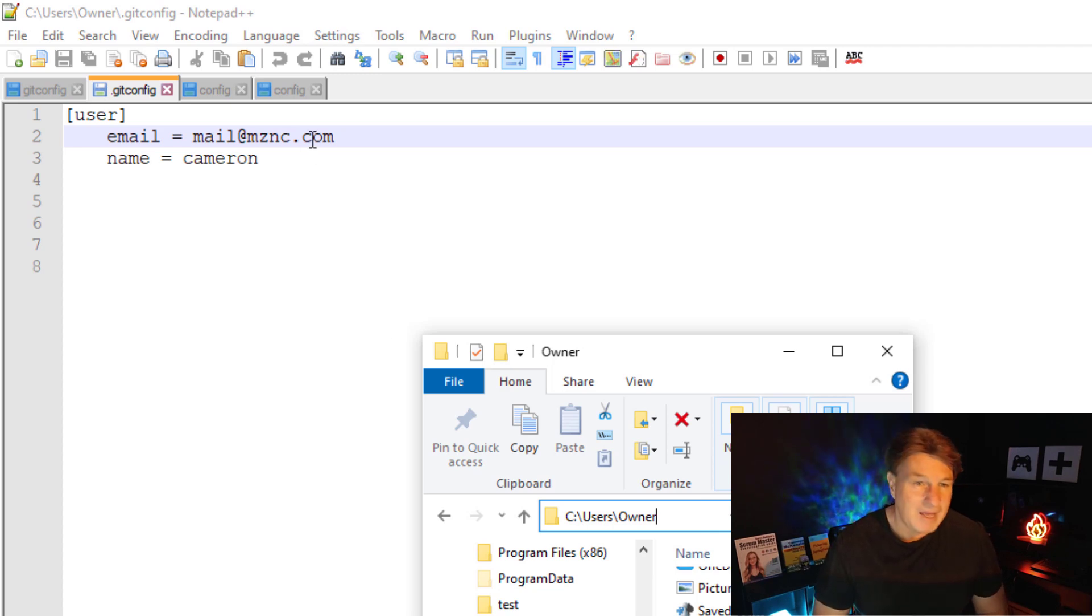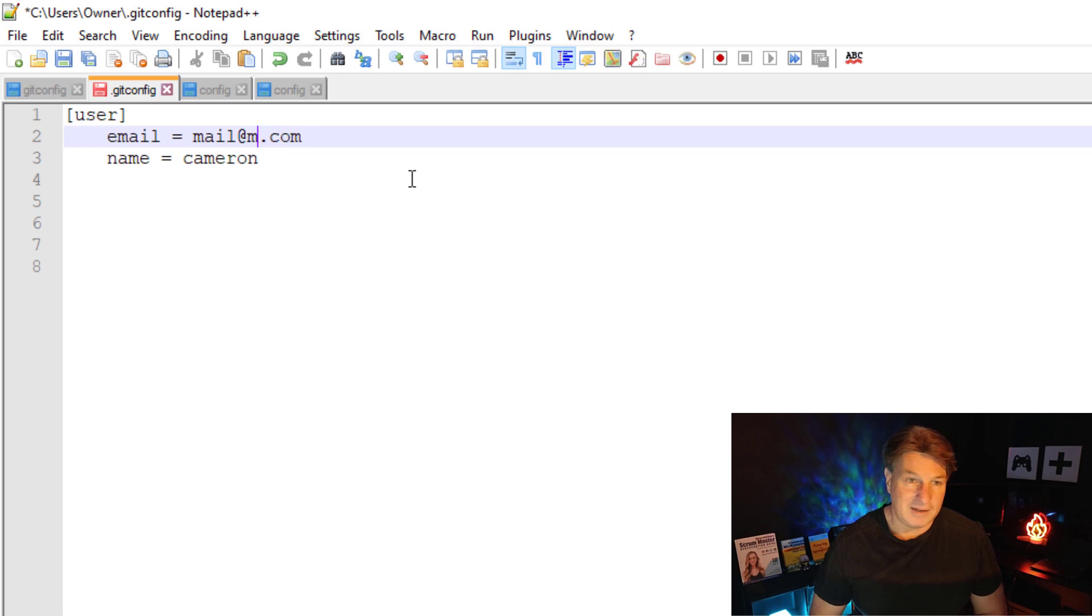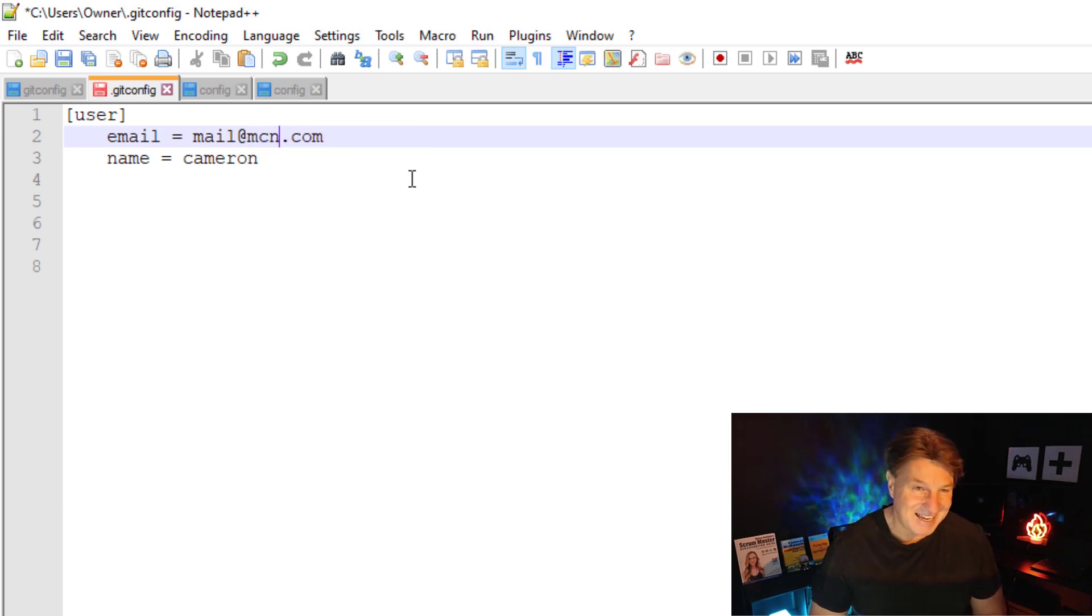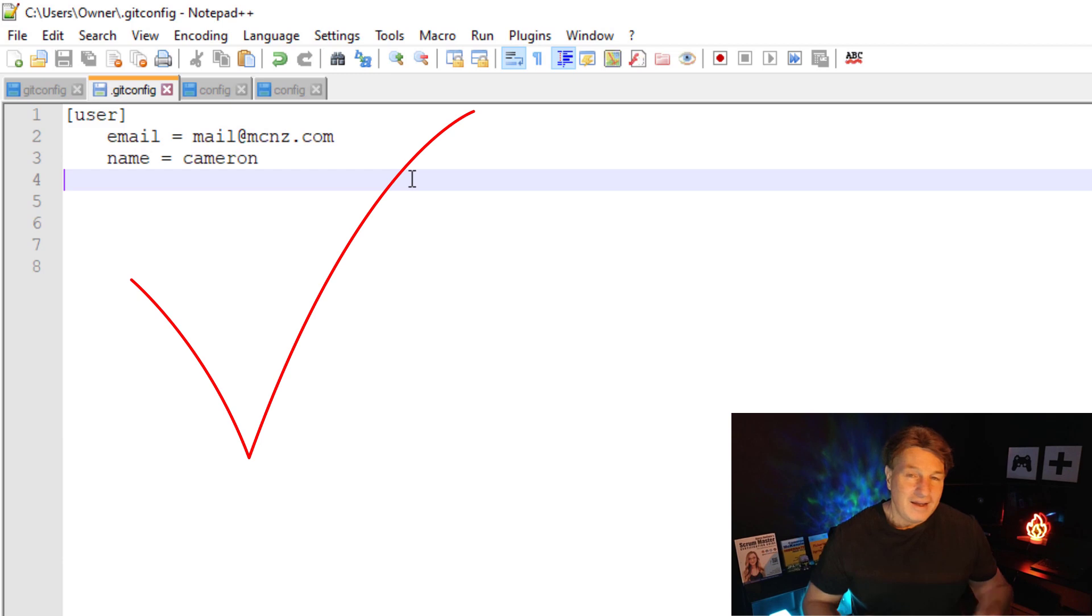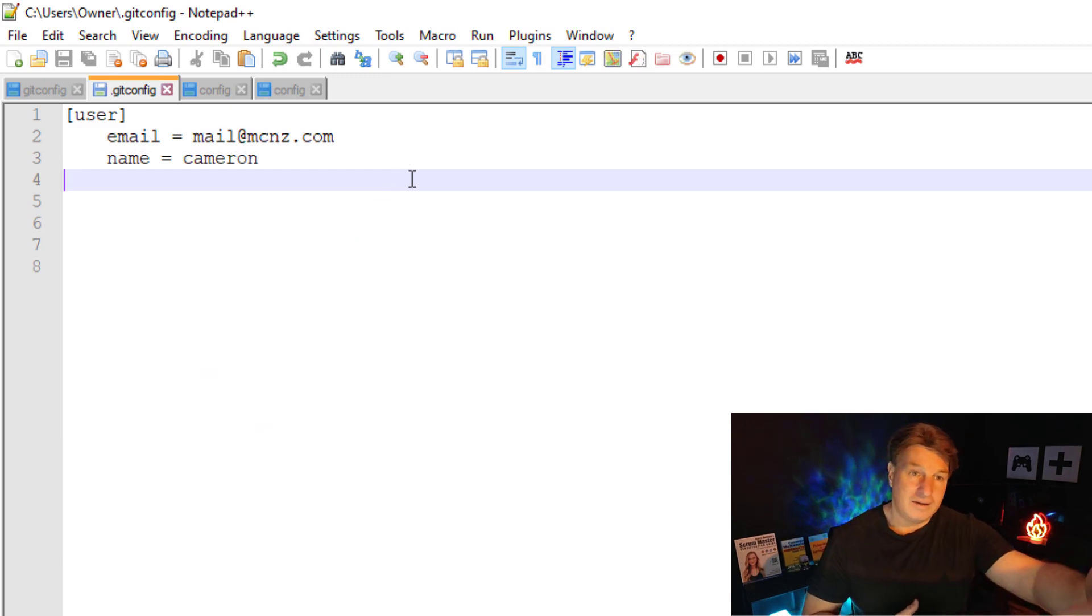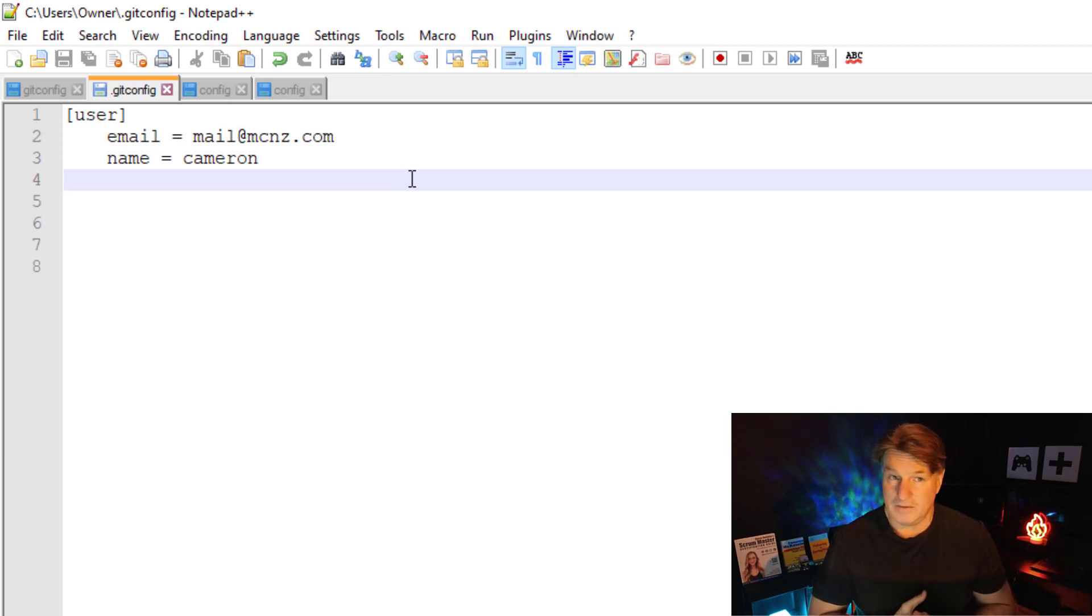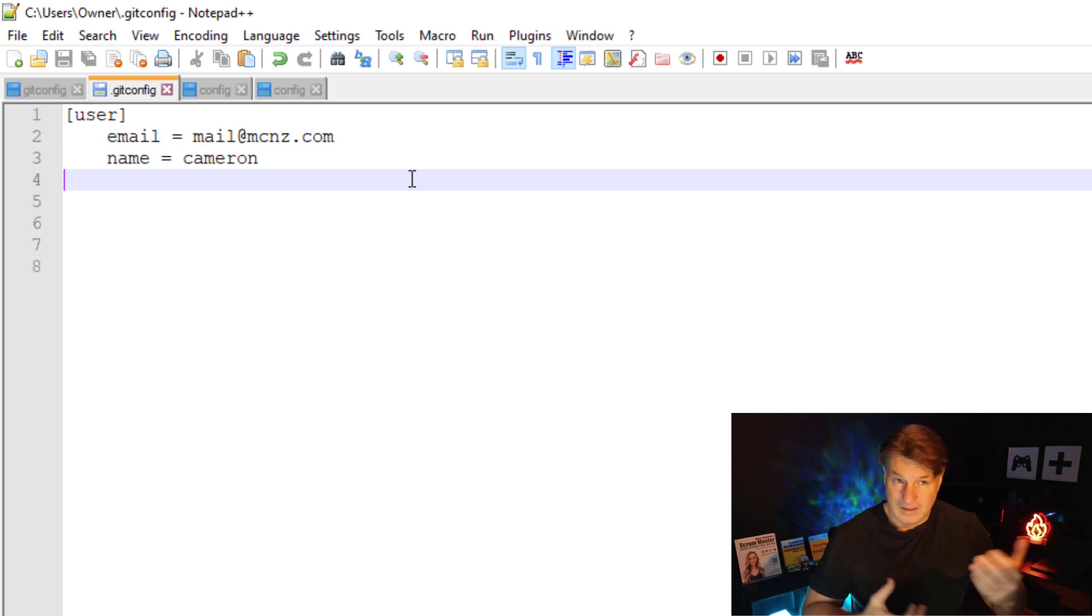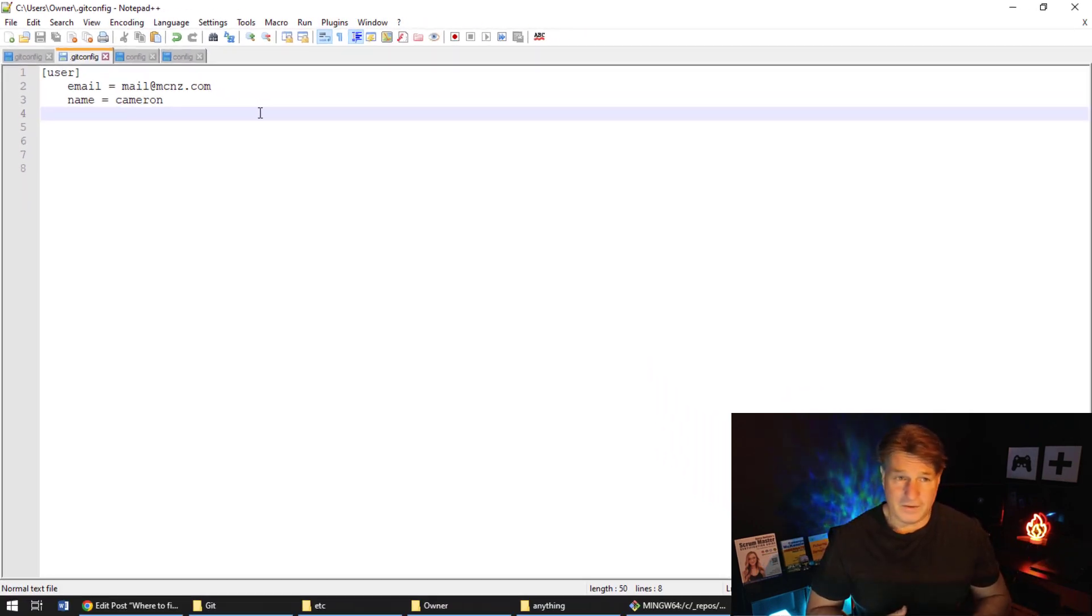And you can see that right there - there's the email and there is the name. Now by the way, I did type in my domain name incorrectly, so it's mcnz.com, and I can just edit that file and click save. And going forward, Git will just read that information and use those updated values. So that's how easy it is to just go in and update your git config - you just go in and update those files.